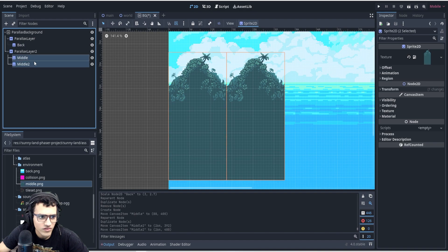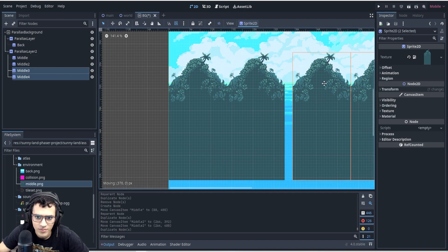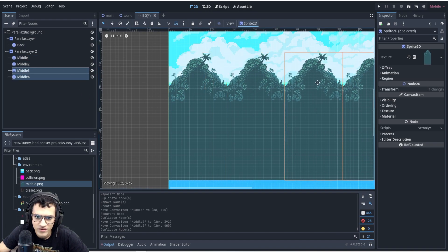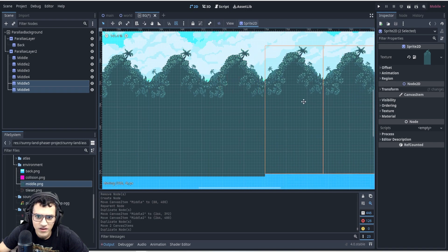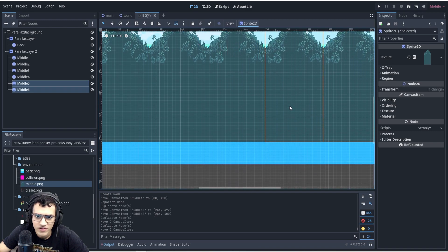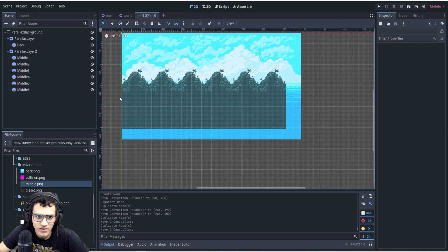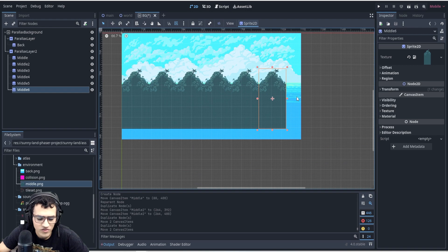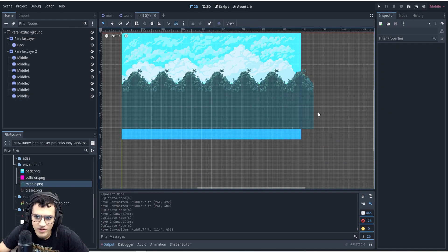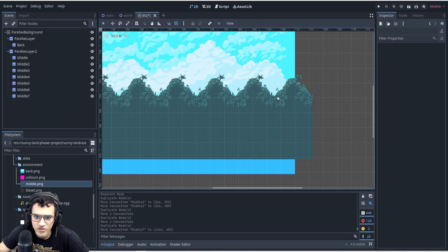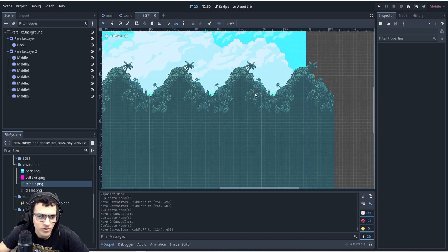Now let's take those two, duplicate those, and move it. Again, move it. And that is it — let's duplicate one more time. This is going to be a bit awkward but it should work.